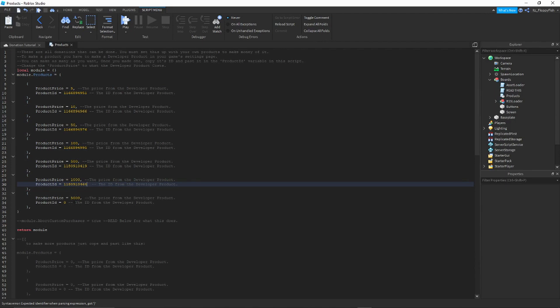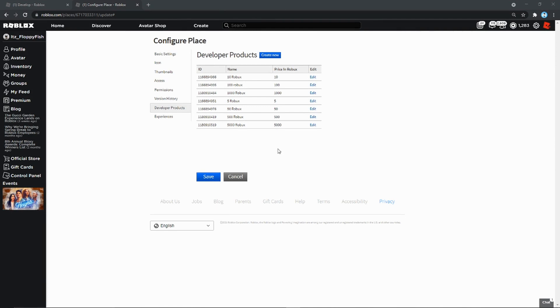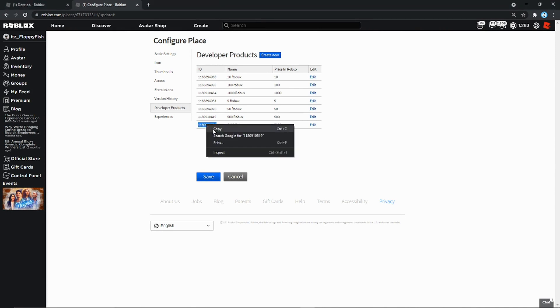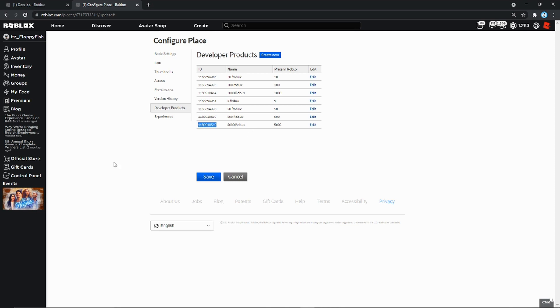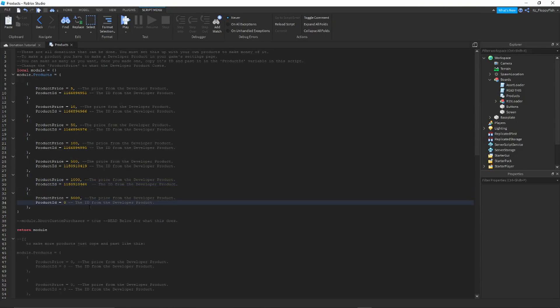Now let's head back to Chrome to get the 5000 Robux product ID. Okay, so we are now back at the Developer Products. What we're going to want to do is find the 5000 Robux one. Let's copy the ID, just highlight it. You can go Ctrl+C or just right click Copy. And then let's head back to Roblox Studio. And now as you guys can see we must find the 5000 Robux product ID.